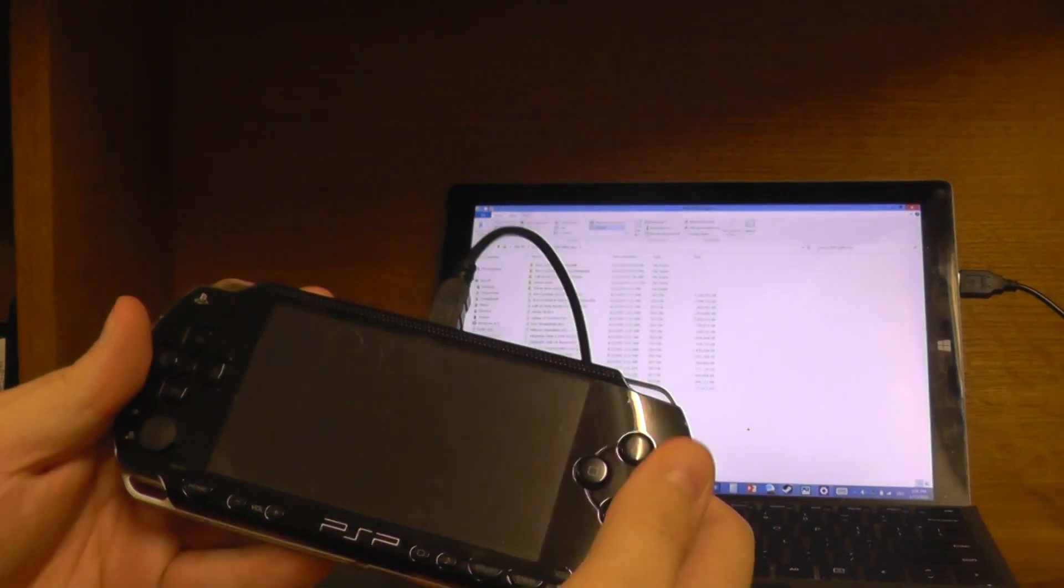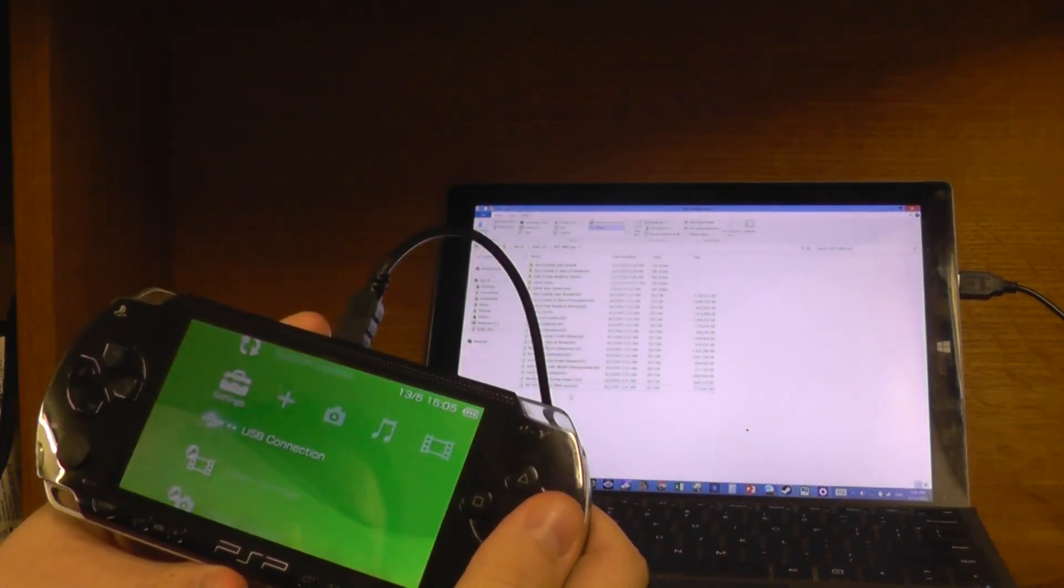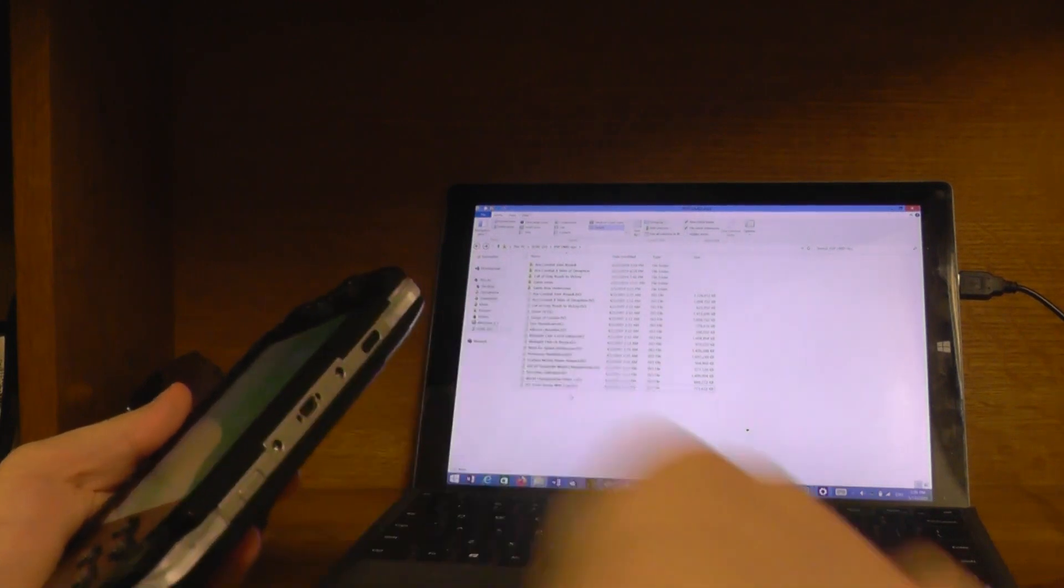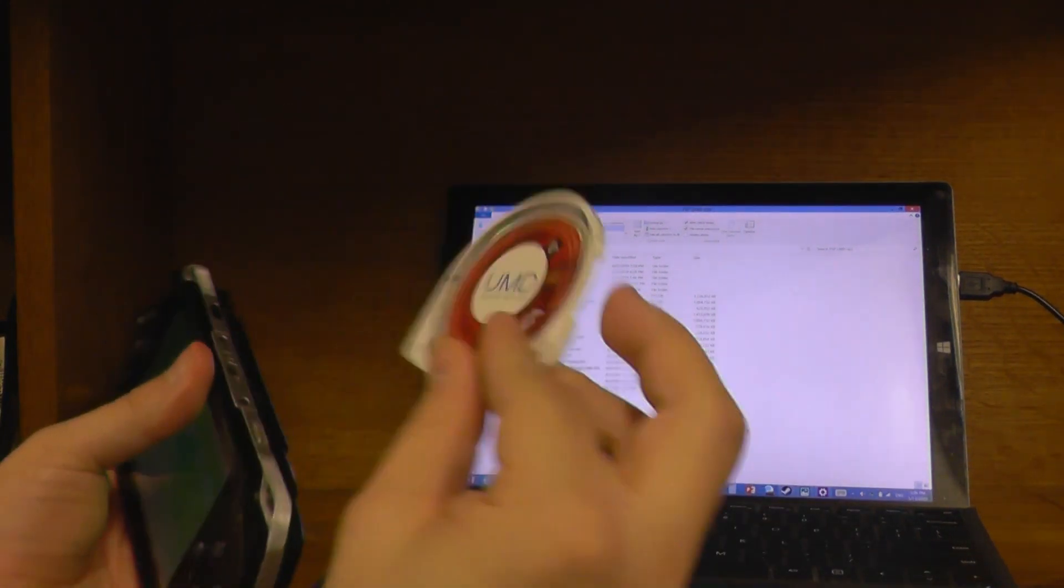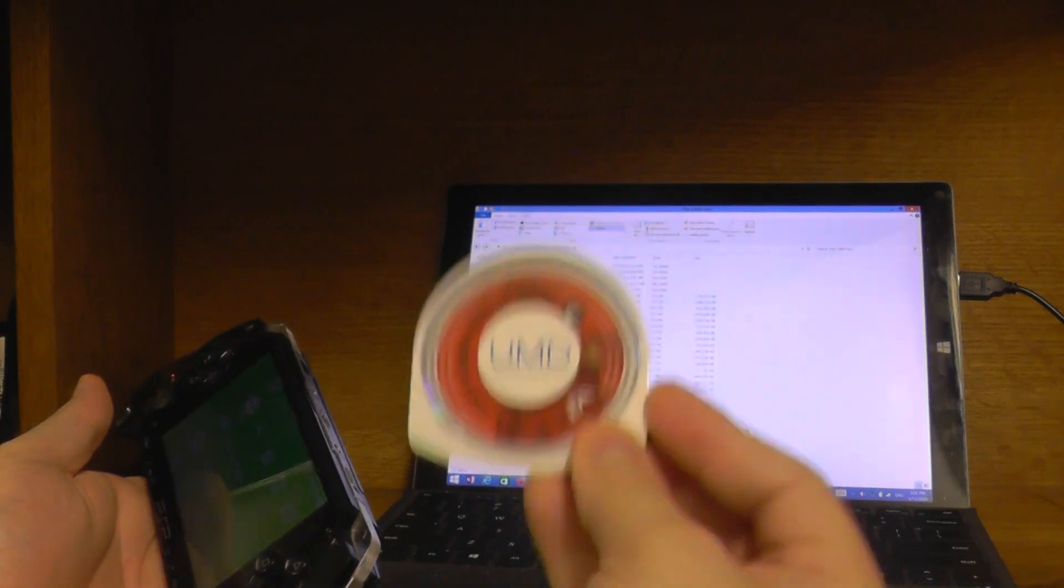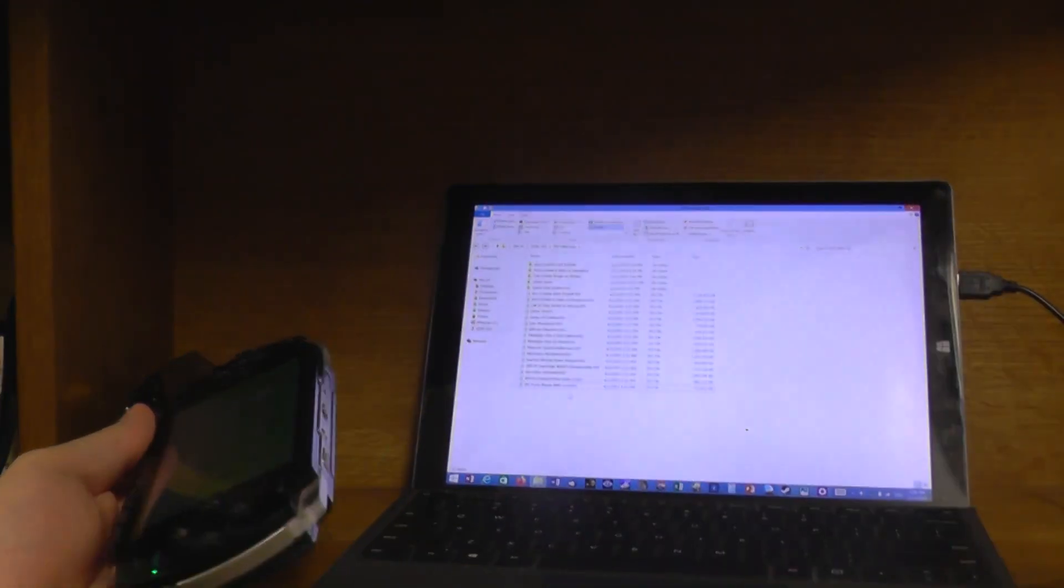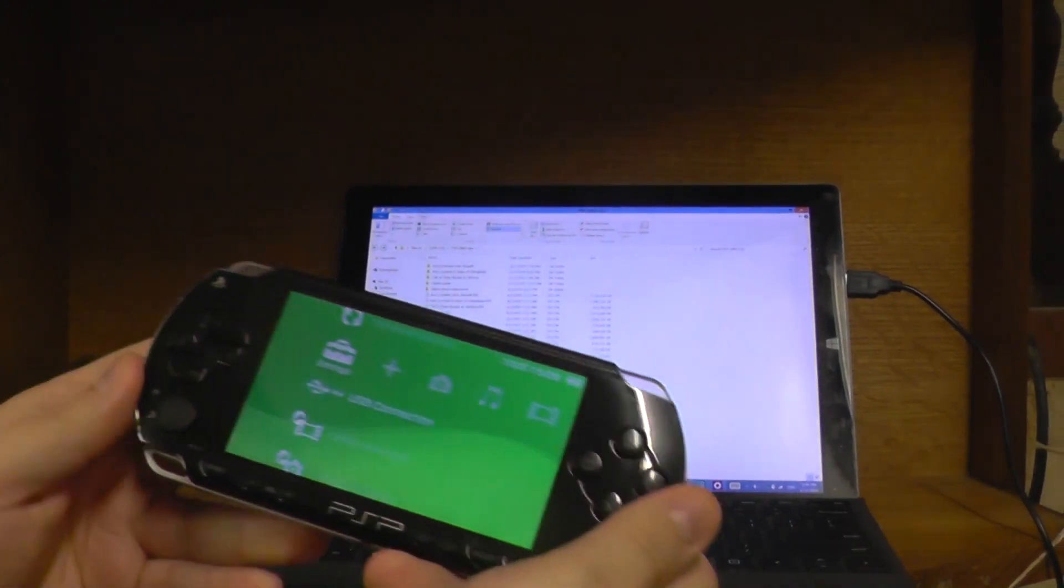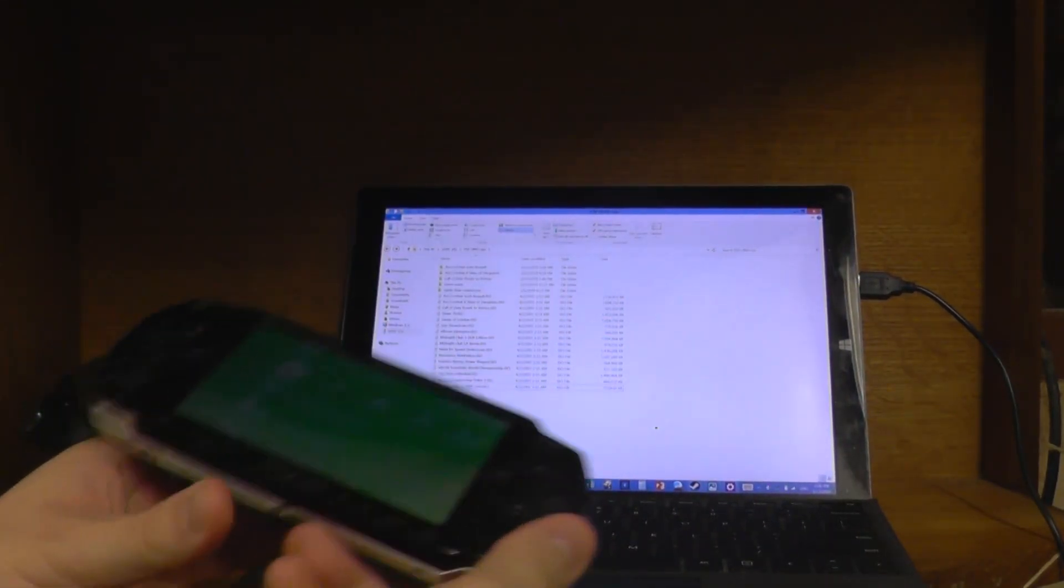And now I just disconnect the PSP. Unplug that. Okay, and now essentially you don't even have to use the disc anymore. You can keep it on display, you can sell it, or stick it up your bottom, whatever you prefer. Now, you could, if you wanted to, copy the ISO back to the PSP if you just want to continue playing off the PSP.